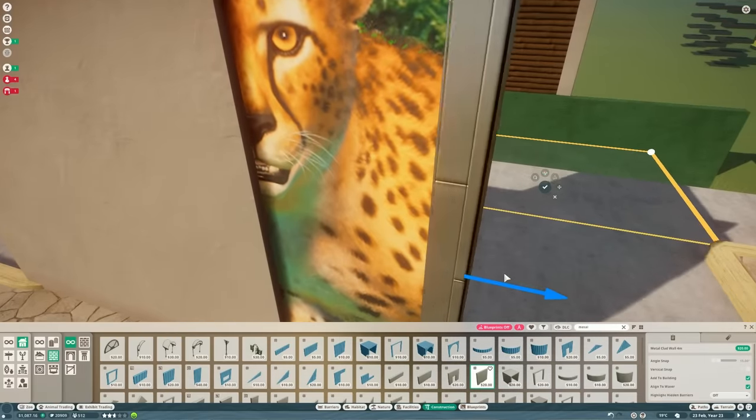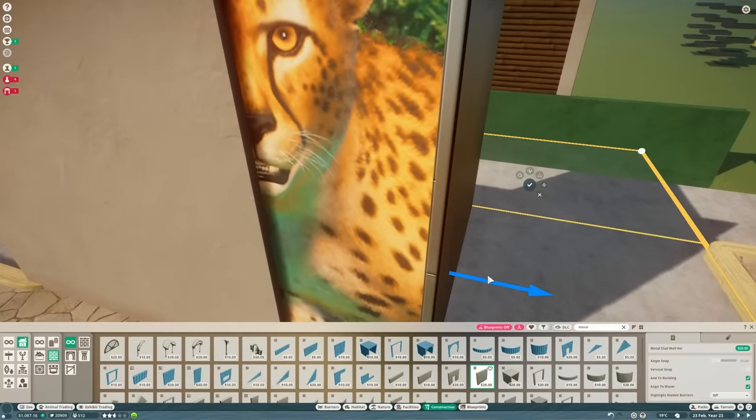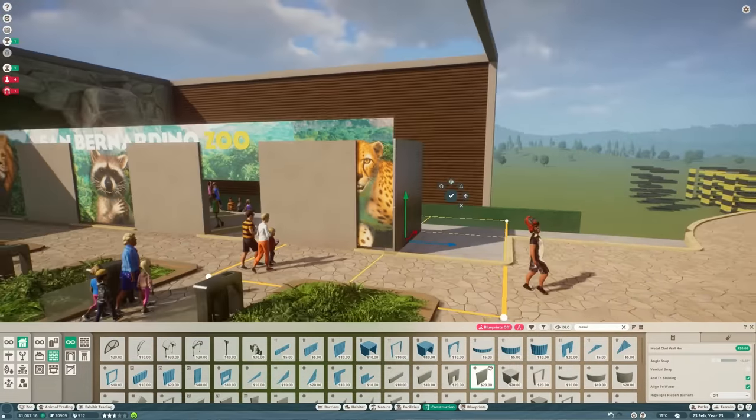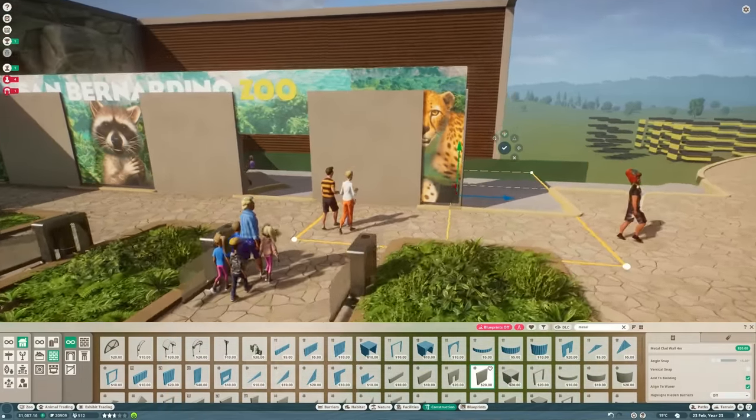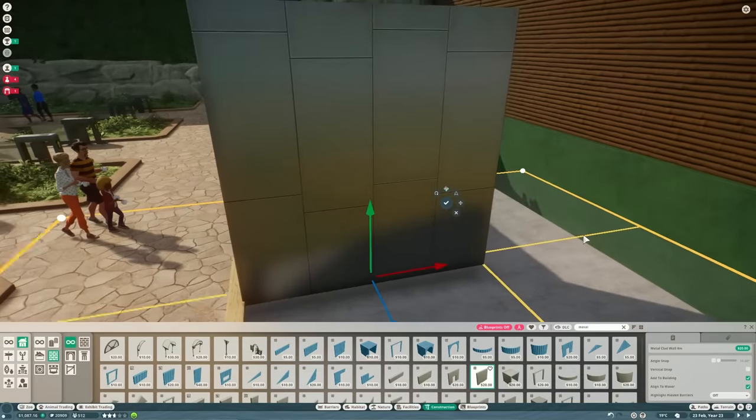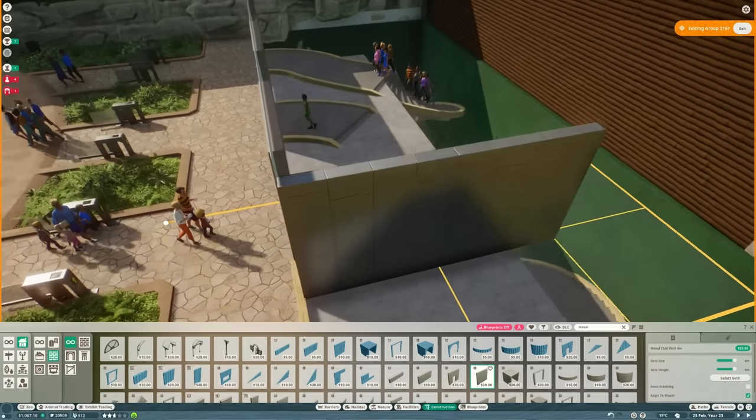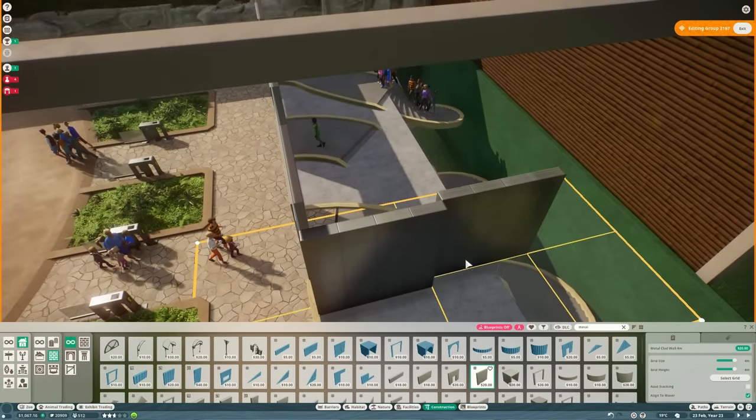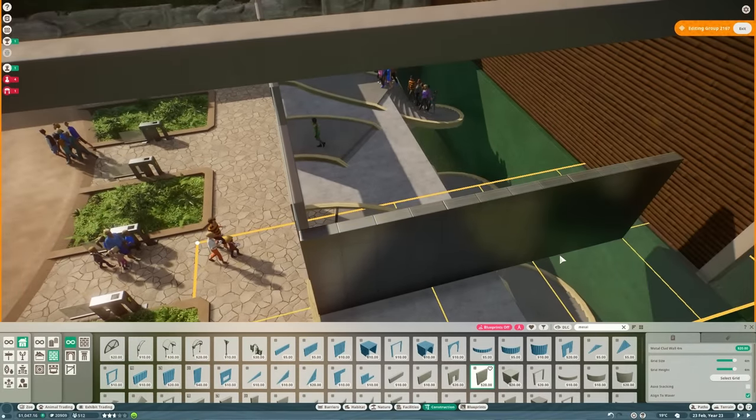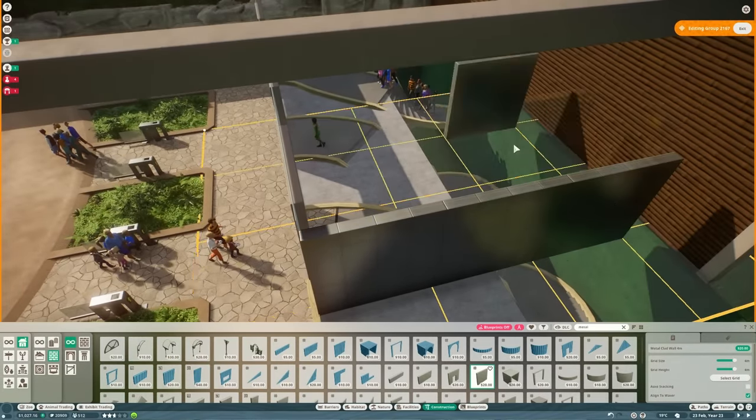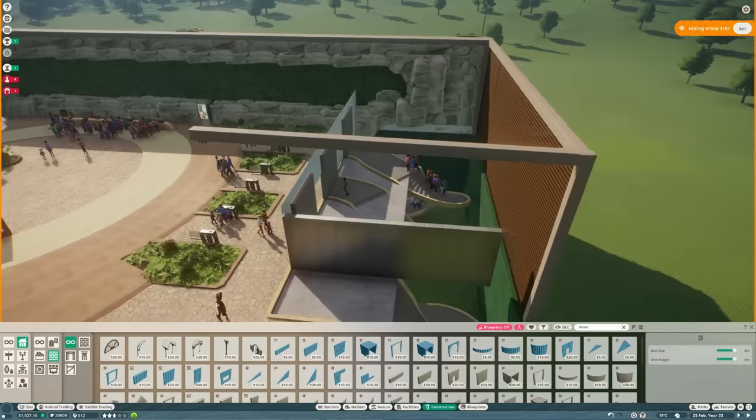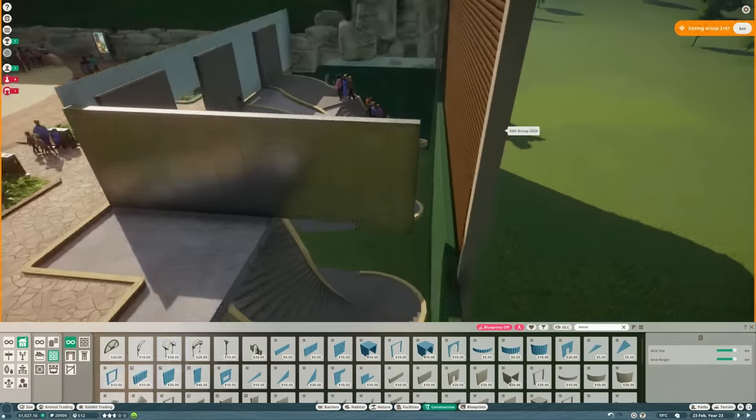Next up we're going to finish off the rest of the building with some of these metal wall pieces. We'll build a roof as well. Obviously we want this completely covered up. You sort of need lift shafts to be covered up and we don't want to see the guests walking up these spiral stairs.